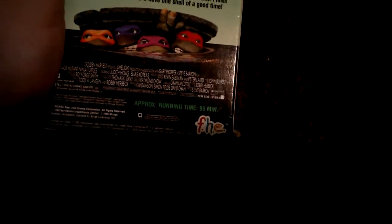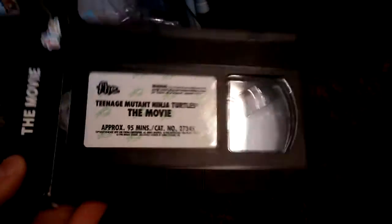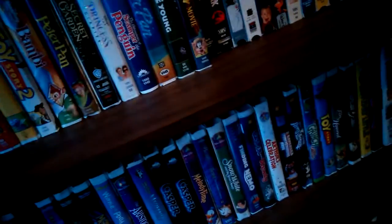Oh boy, part two. Teenage Mutant Ninja Turtles, the movie. 1990 VHS. Spine, other spine, top, the back. It's PG, 95 minutes. Sticker label and labels. Family Home Entertainment series. You guys, pardon me.